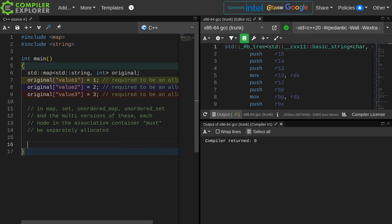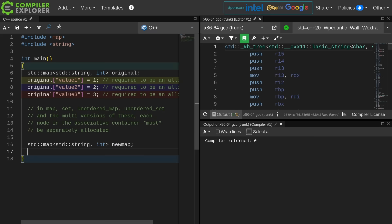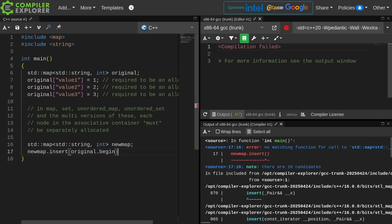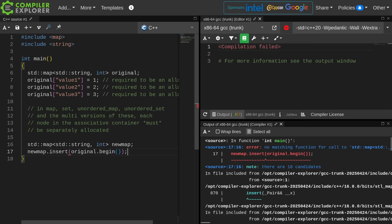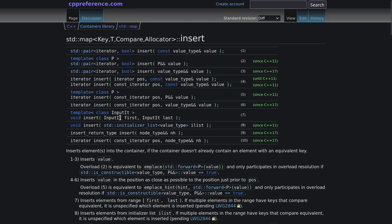So if I wanted to create a second map and I wanted to say move some of these values between them, I might be able to do something like new map dot insert a original dot begin or something like that, and I'm going to get an efficient... well no, that's not even compiling. Oh that's great. There are 10 candidates. Okay.